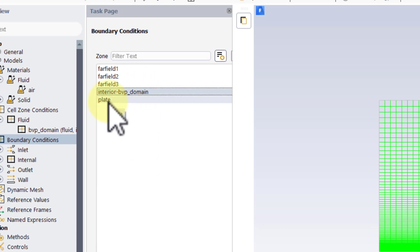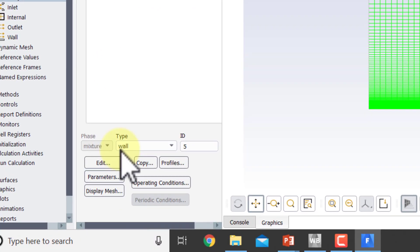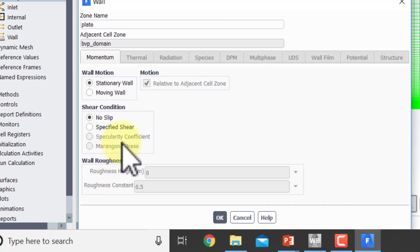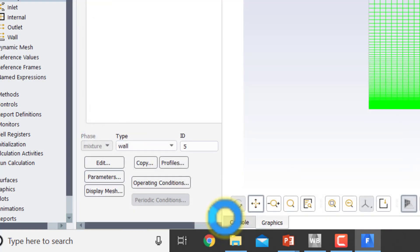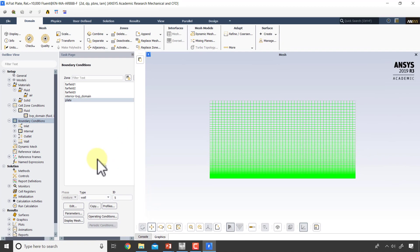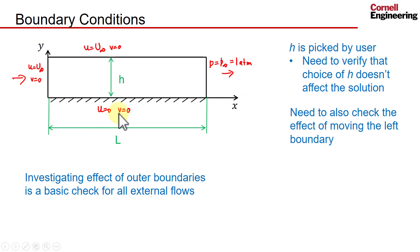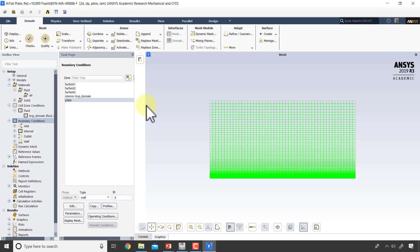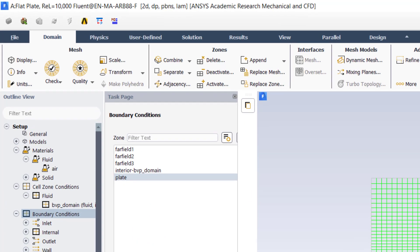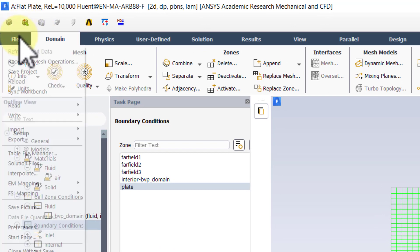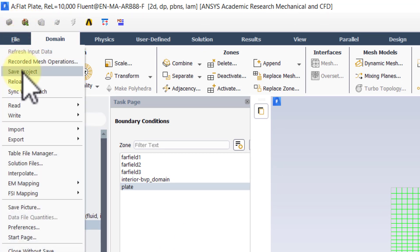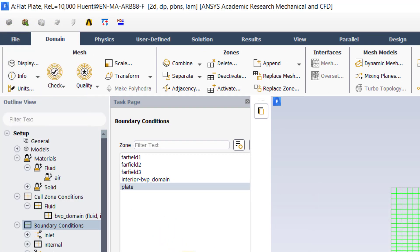And then Plate is set to Wall. If I say Edit, the boundary condition there is no-slip, which is the default in Fluent. The default is u equal to 0, v equal to 0. So we have all the boundary conditions at this point, and our boundary value problem is completely defined. Let's save the project, and we'll go in and solve the boundary value problem next.